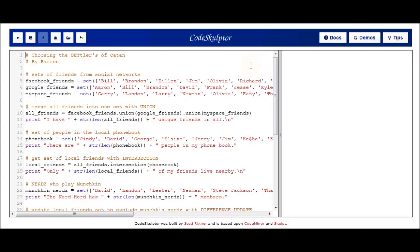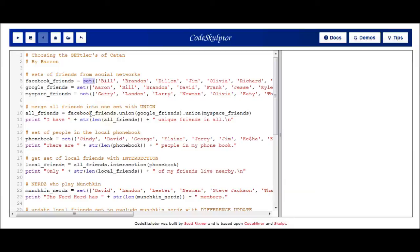Now we've built the perfect set of friends for Settlers of Catan. Let's look at the code to implement all that. This code utilizes those set operators that we just saw in choosing the perfect group of people to invite for a game of Settlers of Catan. Up at the top, I defined three new sets representing the friends in each of my social networks, by creating a list of those friends' names and then calling the set function on that list, which will return a set. Once I have my three sets assigned to variables, I wanted to merge them all into one massive set, and to do that I use the union function.